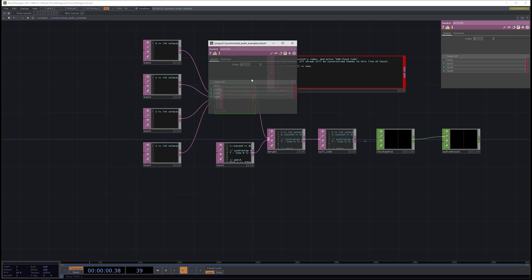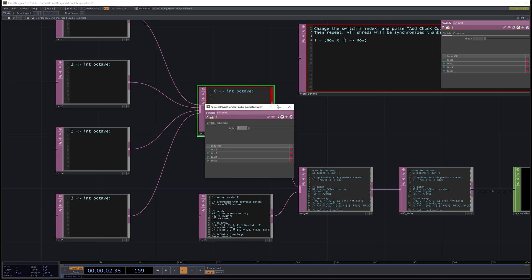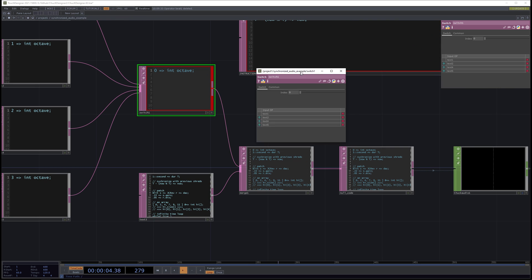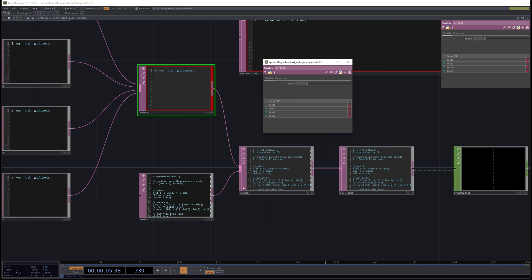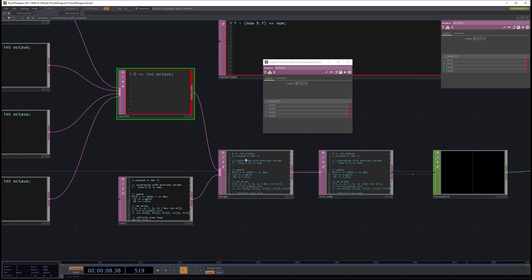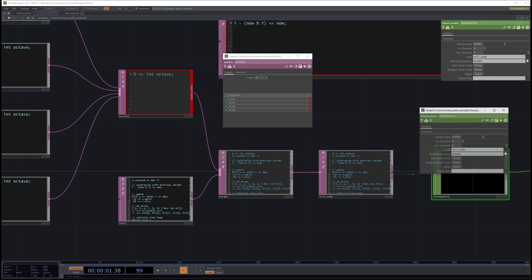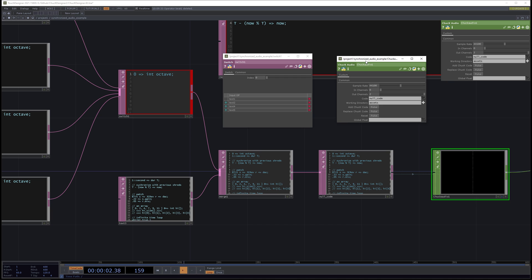So here we have this parameter for the octave. And it's just merging these texts together to come up with our code. So here we have our octave. And I'm going to run the code with octave being set to zero. And then I'm going to run it with octave two, and then octave three. And so we're going to hear how all of these shreds are synchronized. So let's listen.